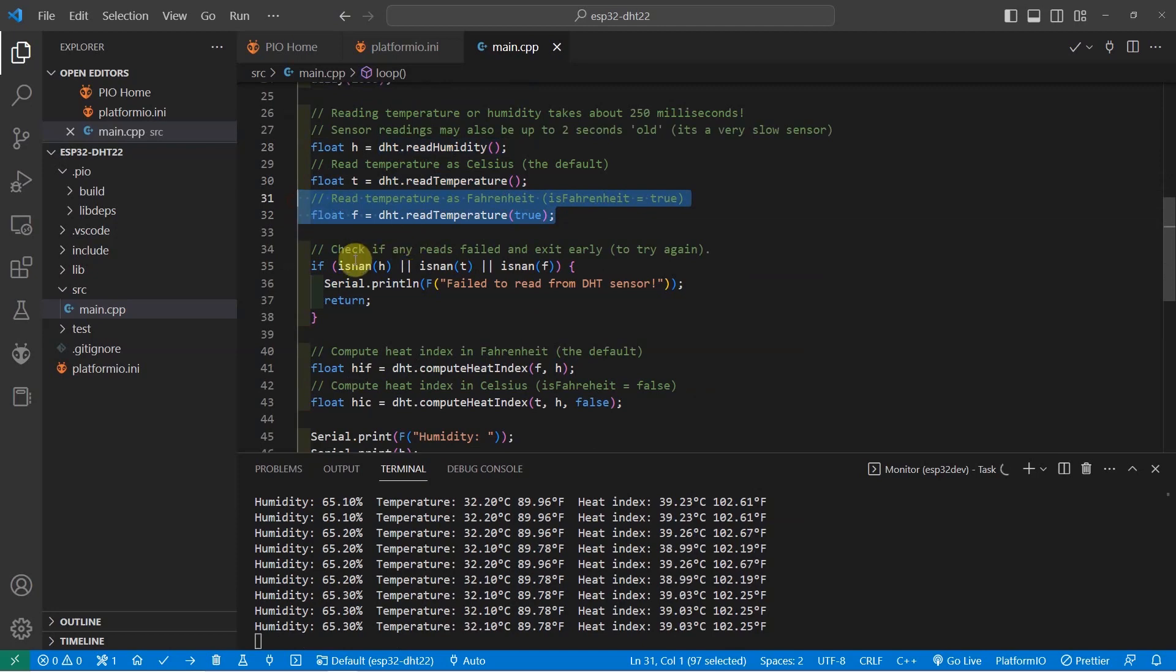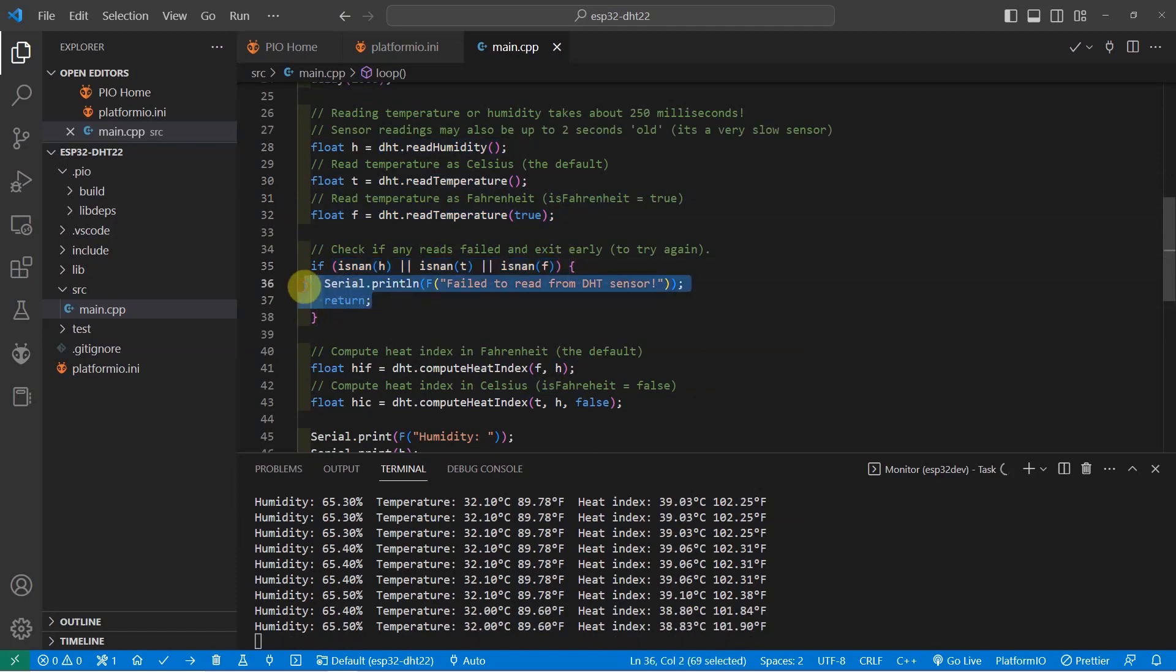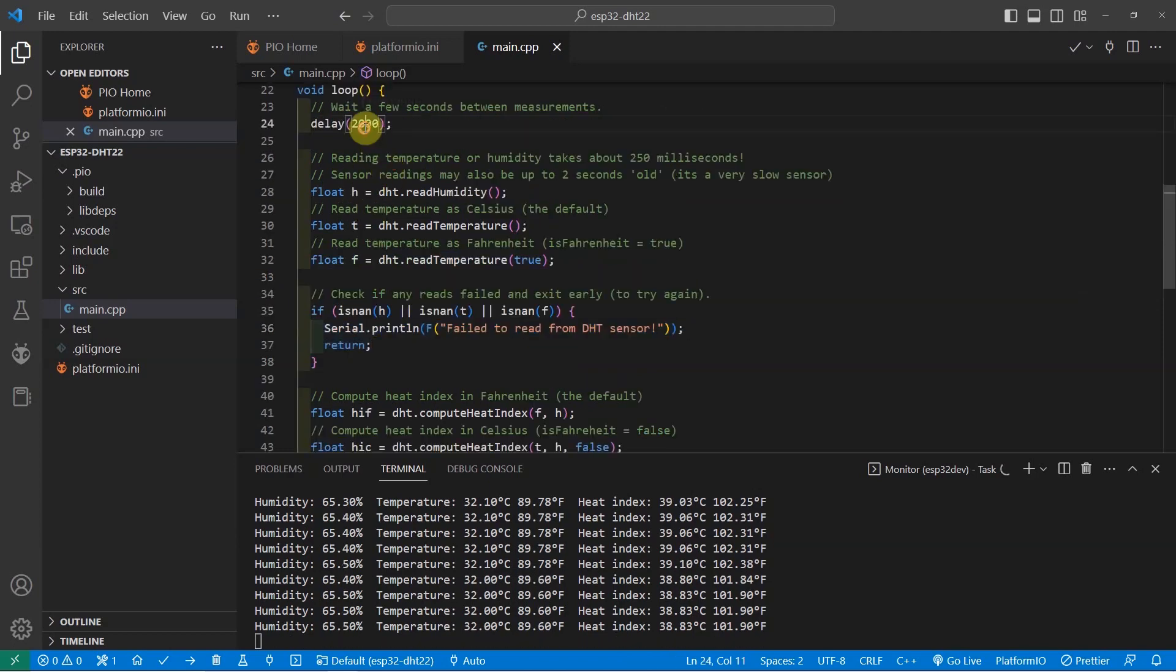Next, you have to add this checking if the return value is not a number because the DHT22 sensor is hard to read. If ever there is a failure in the reading, then just continue with the loop and then wait for the next reading which is after 2 seconds.